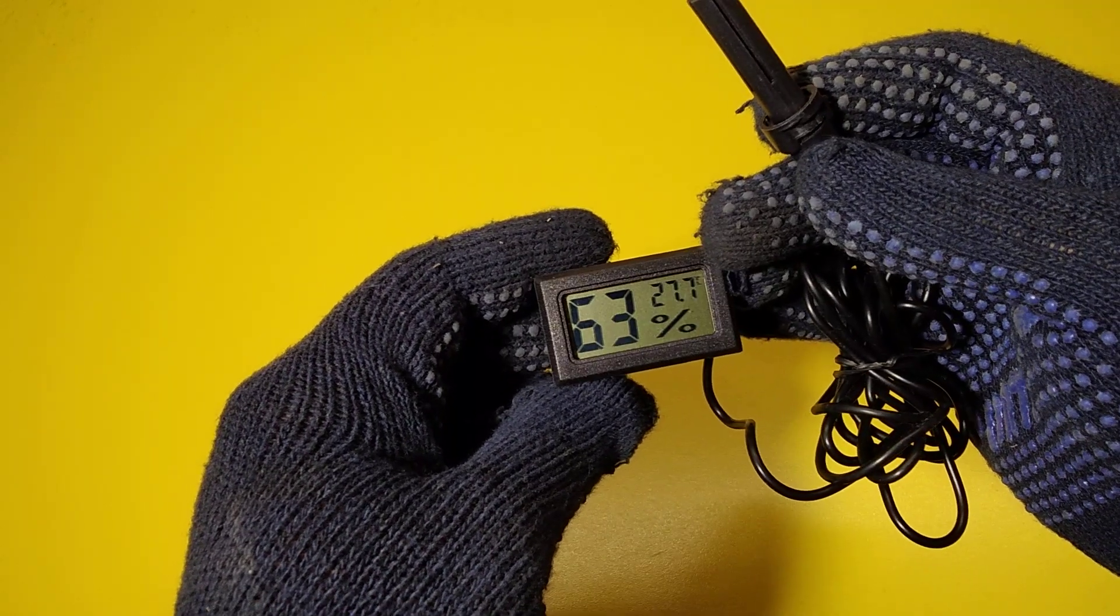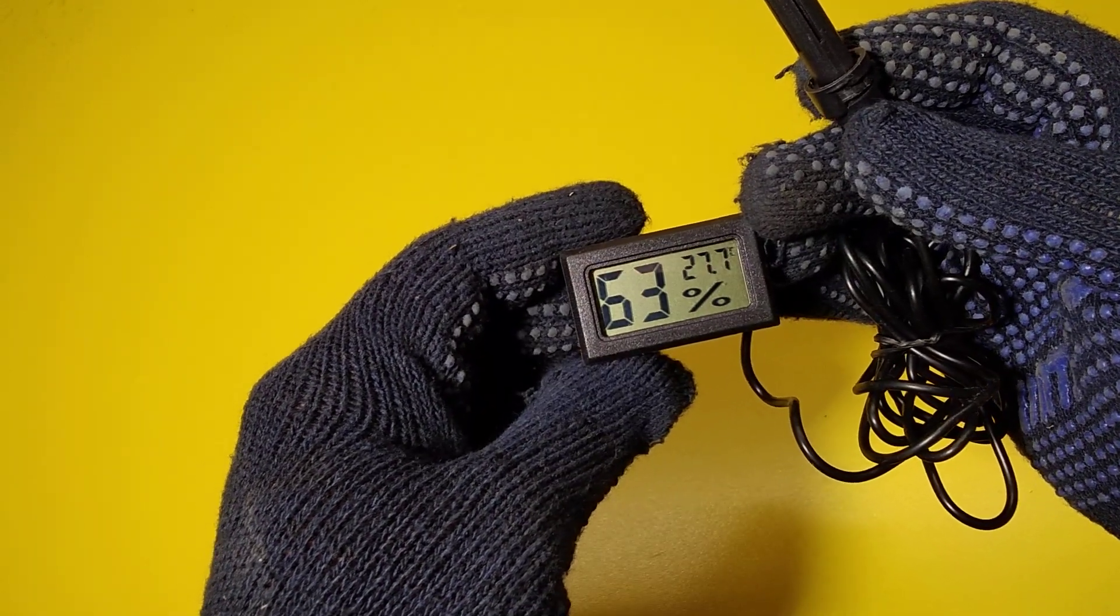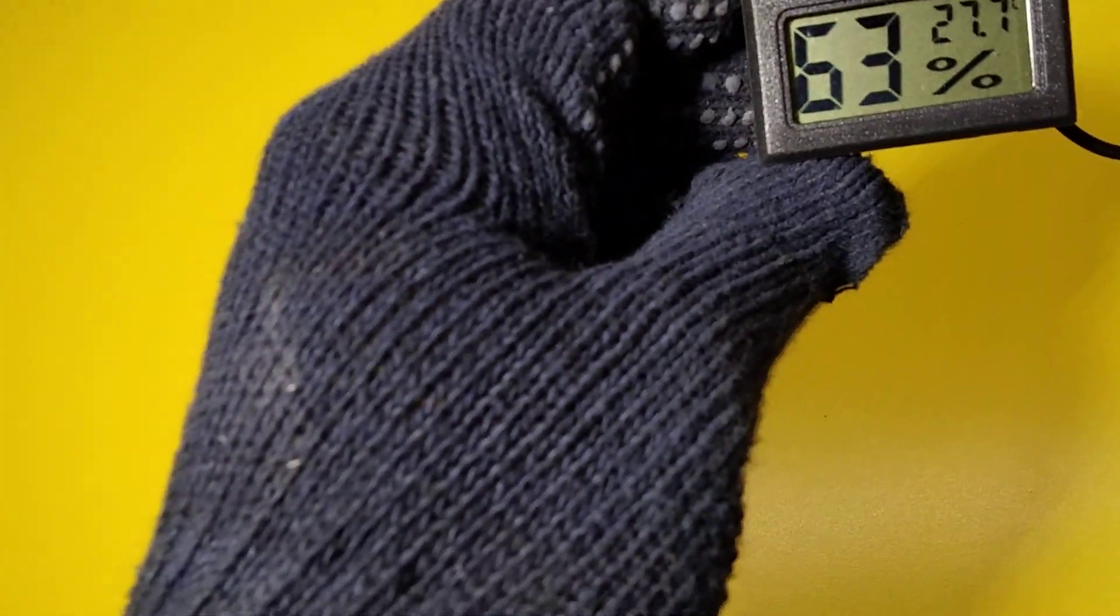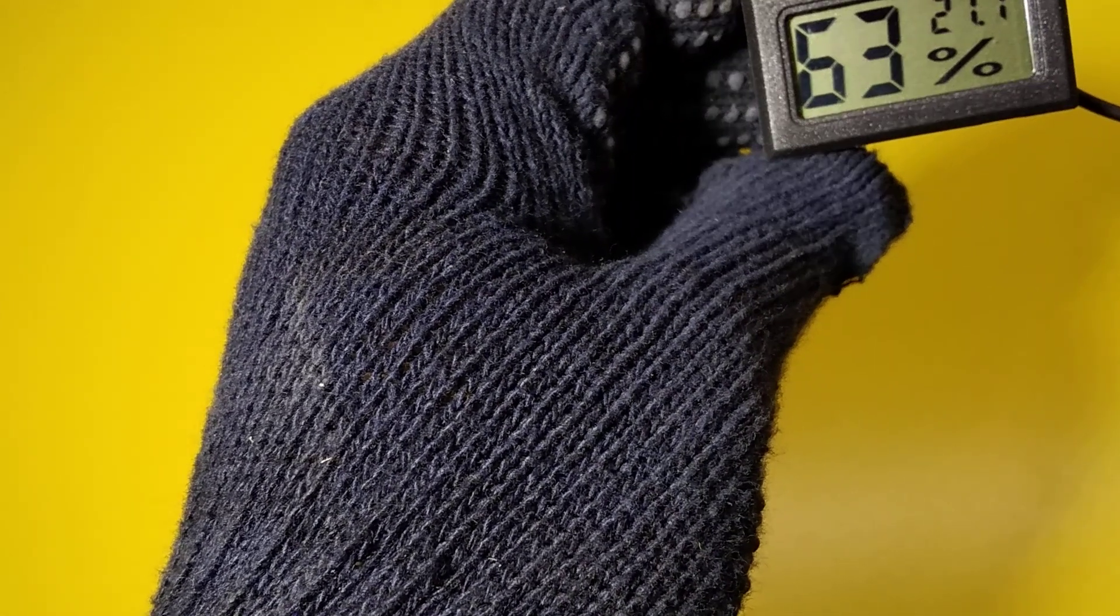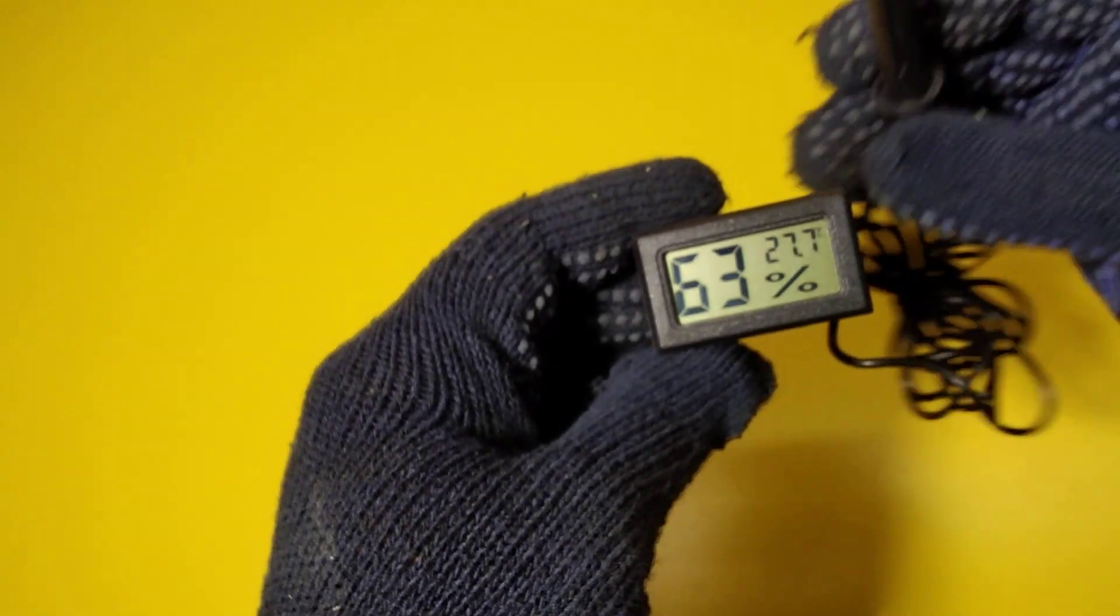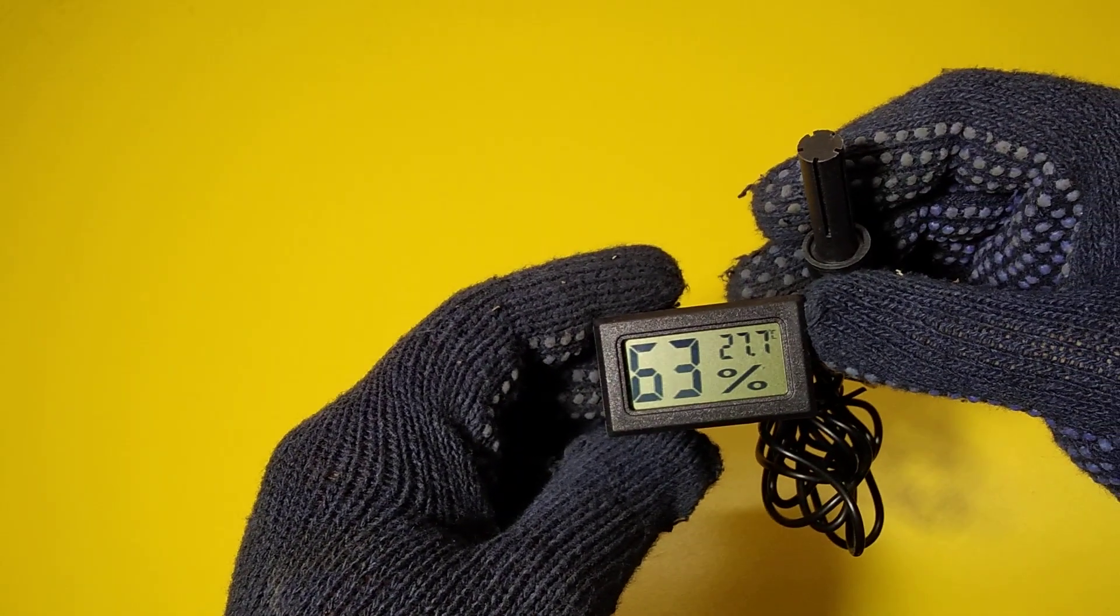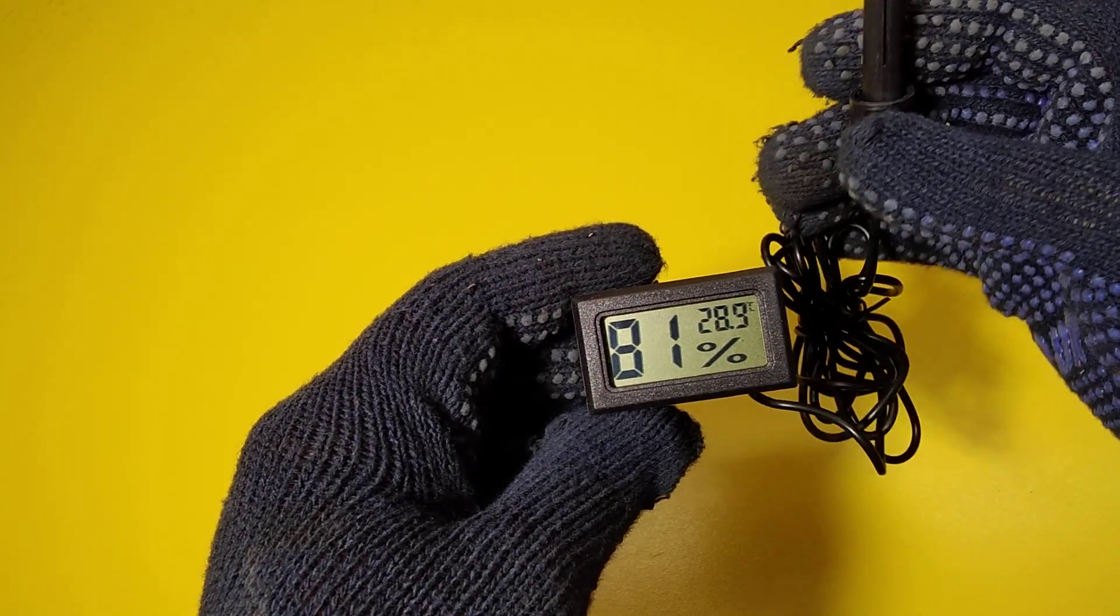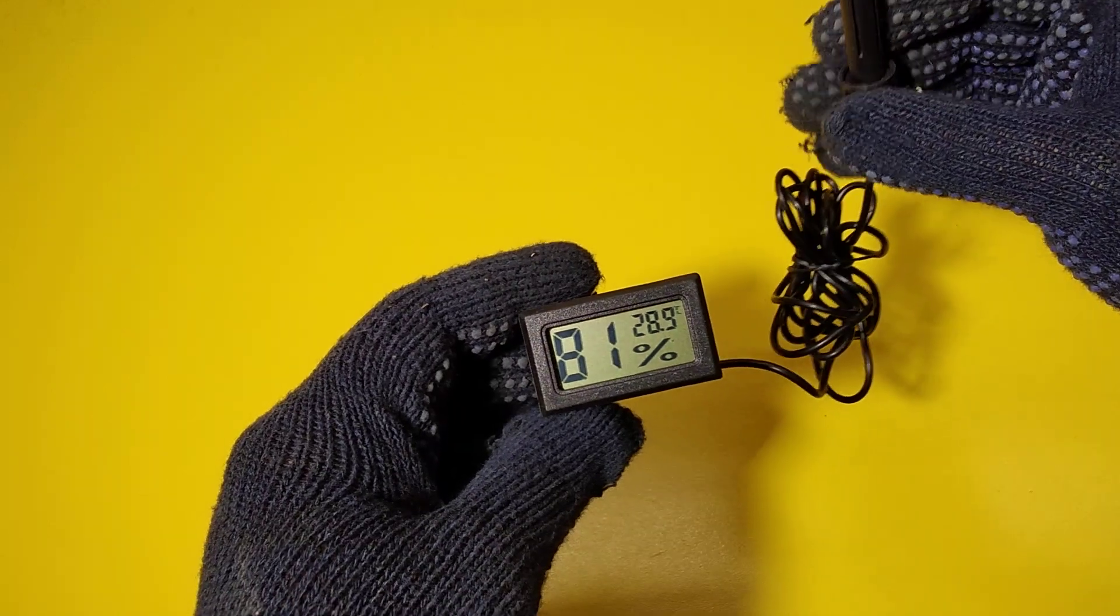And there is a very minimal temperature change. See, so it is working perfect.